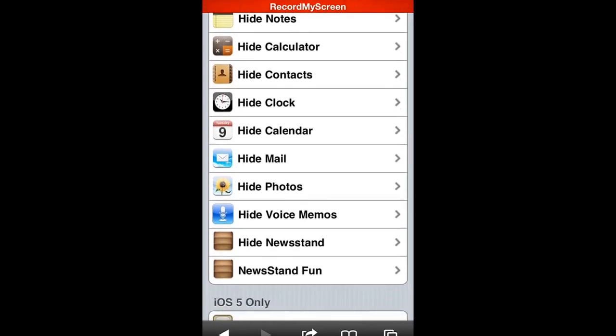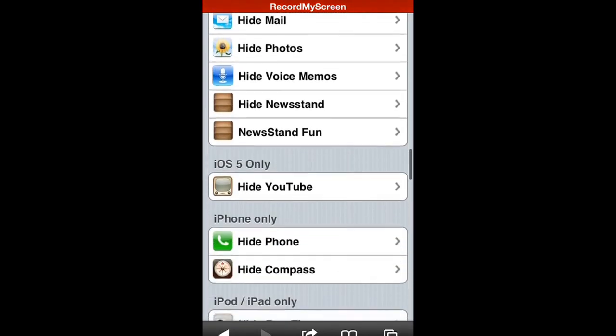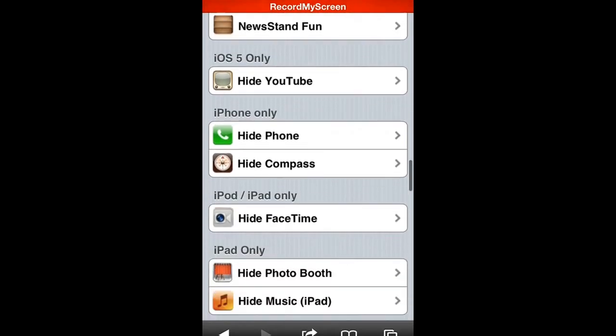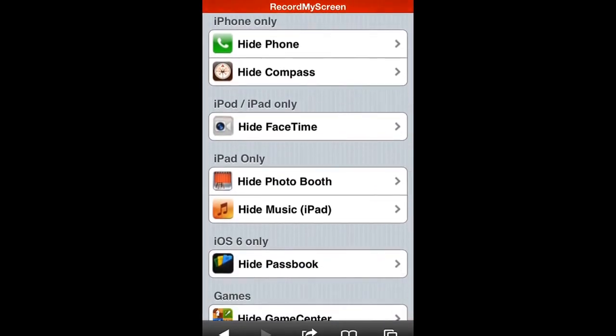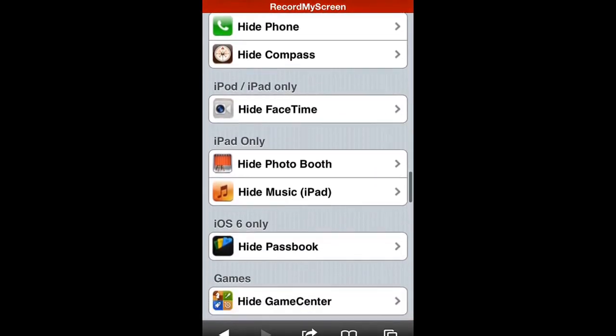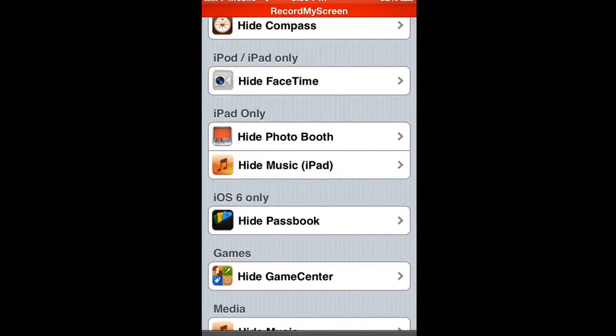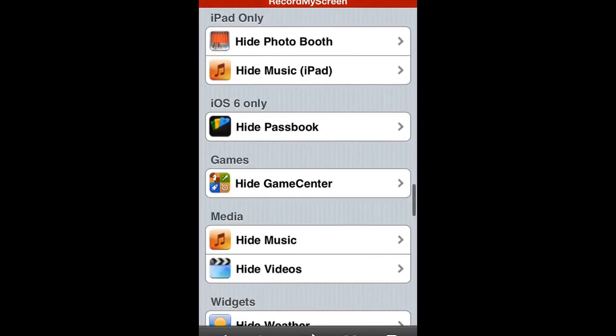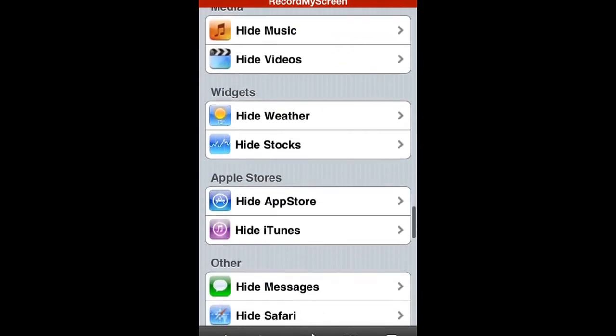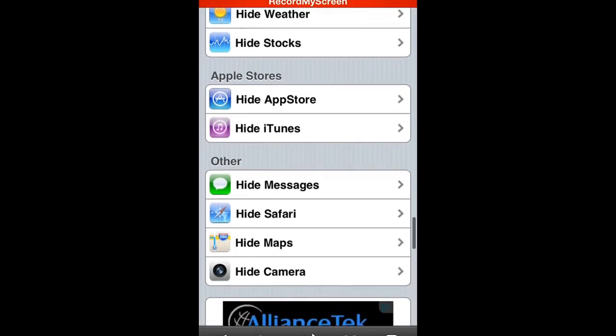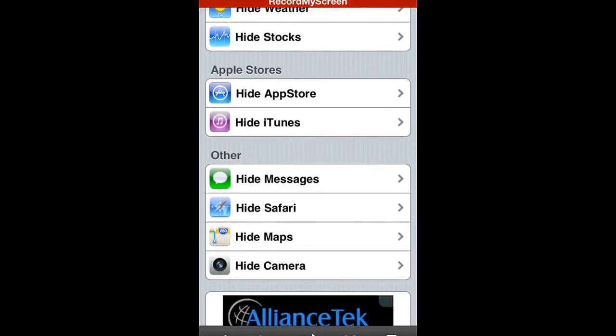You can hide YouTube, hide the phone and the compass, hide photo booth, hide Passbook, hide Game Center. You can hide everything.